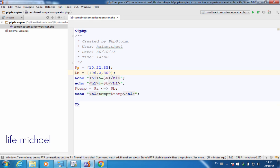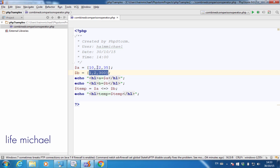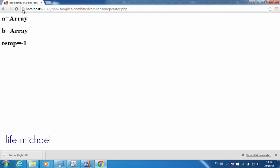If I change it so that $a has a value of 1 here, then the outcome will be different. We can see that $a has three numbers and $b also has three numbers. Comparing these, 2 out of the 3 are bigger in $a, and that's why $a is treated as bigger, and therefore $temp will be assigned with a positive number, 1.